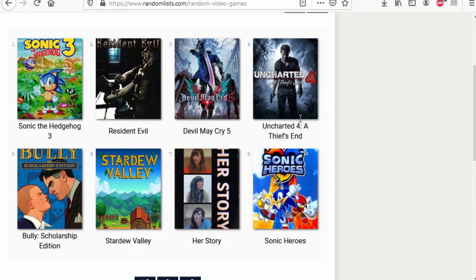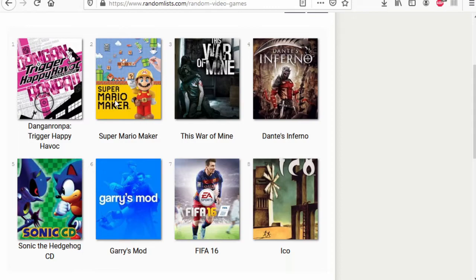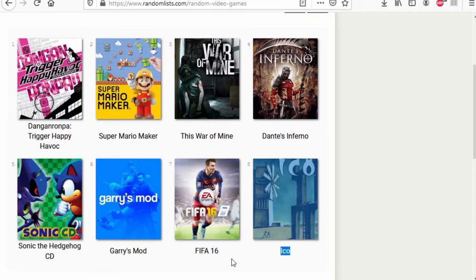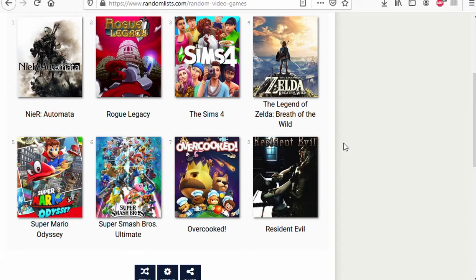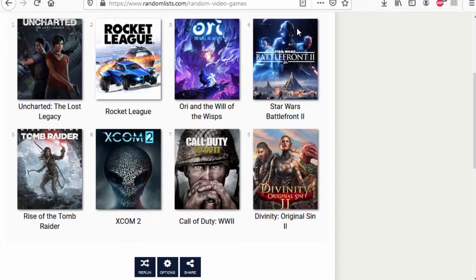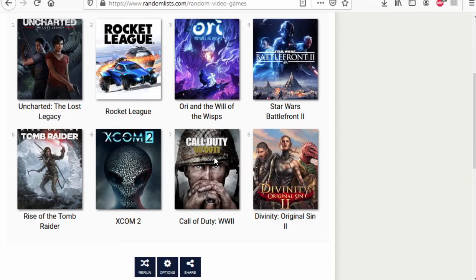Uncharted Four wins. Danganronpa wins. Super Mario Maker versus Cuphead. Cuphead wins. This War of Mine versus FIFA 16. This War of Mine wins. Ico wins. Super Mario Odyssey wins. Smash wins. Breath of the Wild wins. Uncharted wins. XCOM wins.